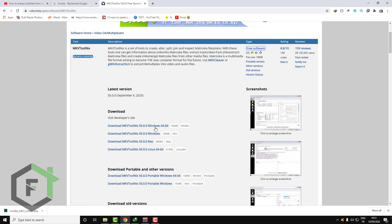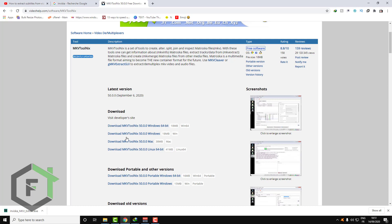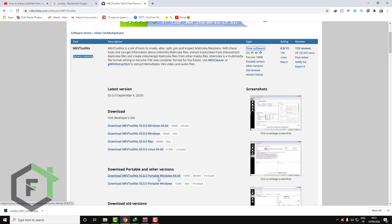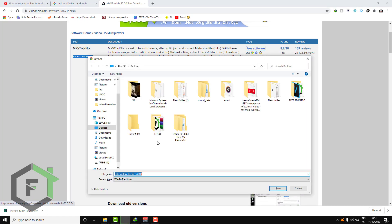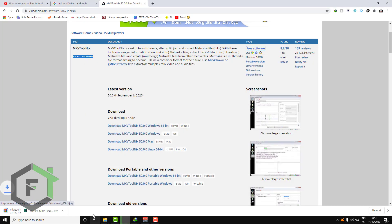And I want also to download the portable version. If you want to download the XZ version here it is. If you want the portable version, here is the portable version. Download this one, let's download this, save this under my desktop.